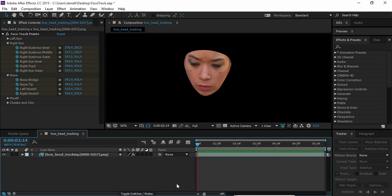Hi, my name is Jacob Danel and this is my script FaceTrackerToNulls. What the script does is create nulls from the position data from the new face tracker inside After Effects CC 2015 and forward.